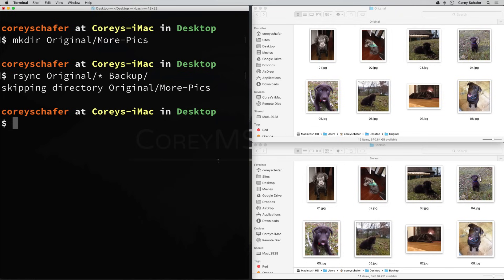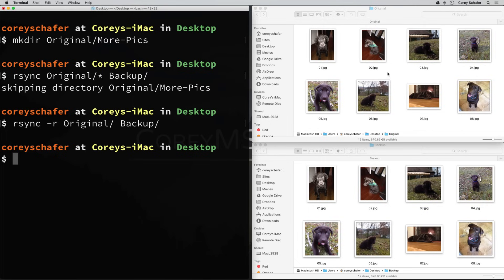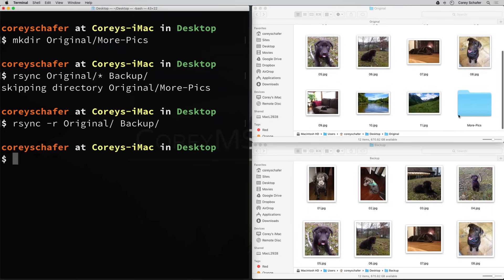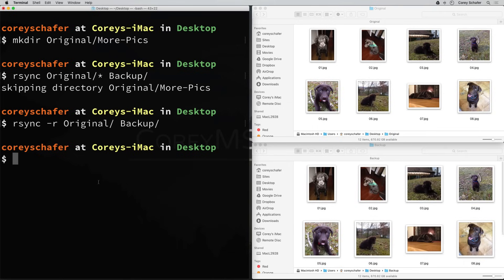If we want to sync the entire directory, we can use the dash r option to say that we want to recurse into directories and copy the total contents of the directory and subdirectories. So if we rerun this and give rsync a dash r option, we no longer need the asterisk. If we run this and come over to our directories, we can see that we have our more pics subdirectory within the original, and it was also copied over to our backup.